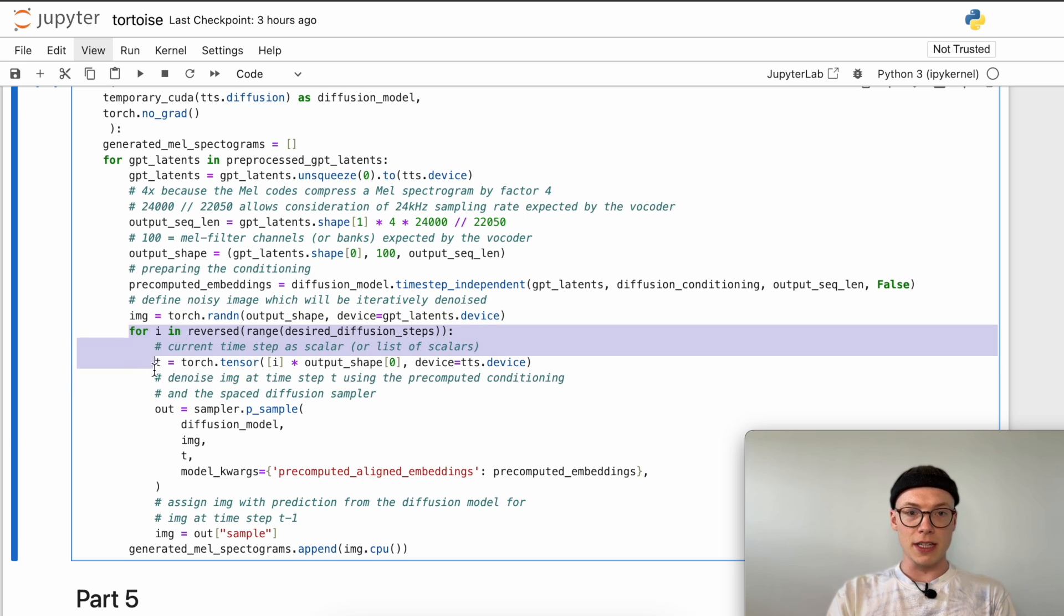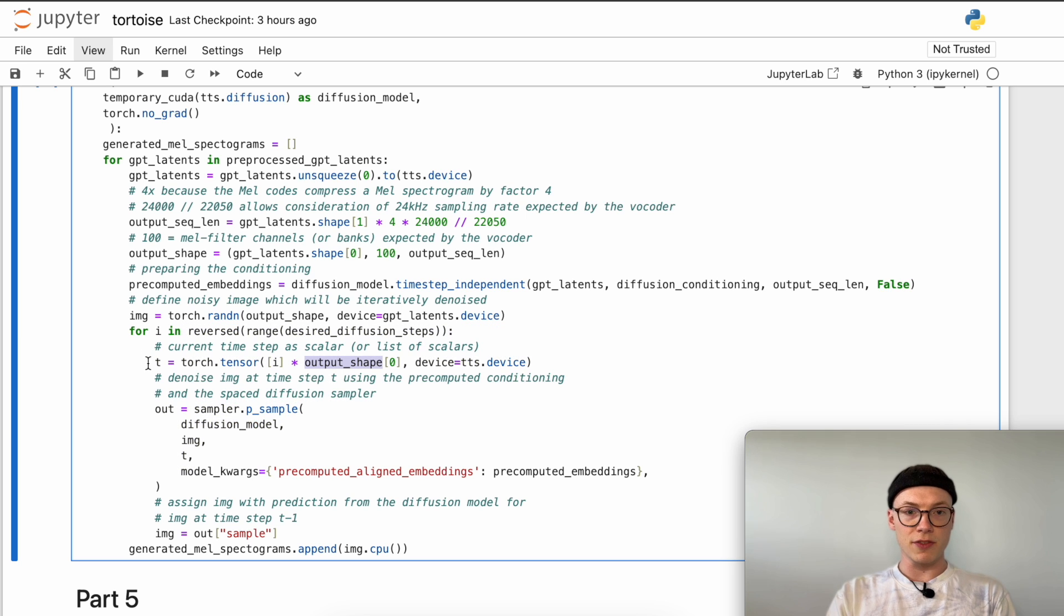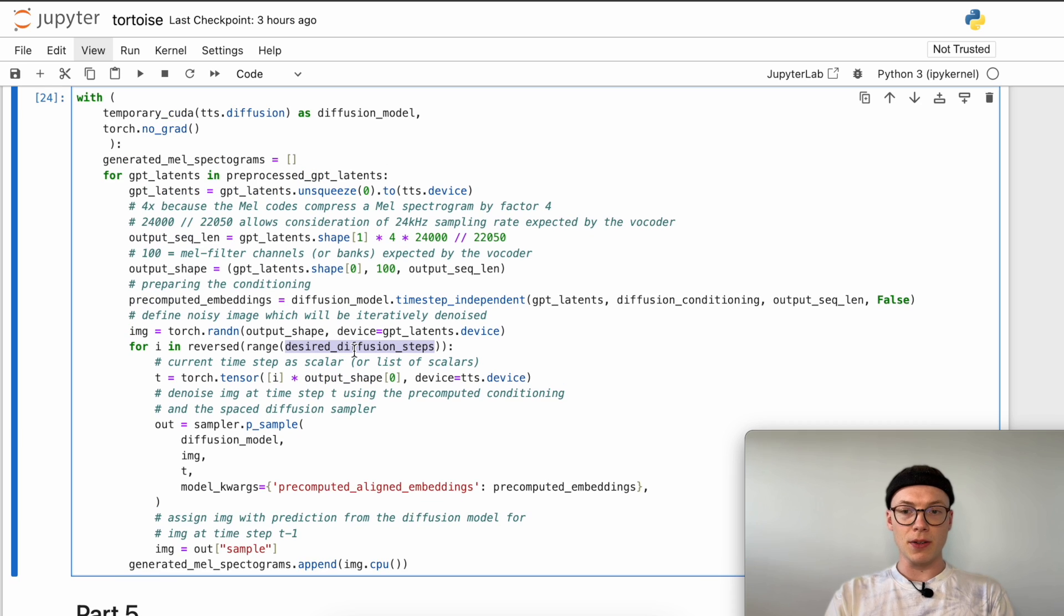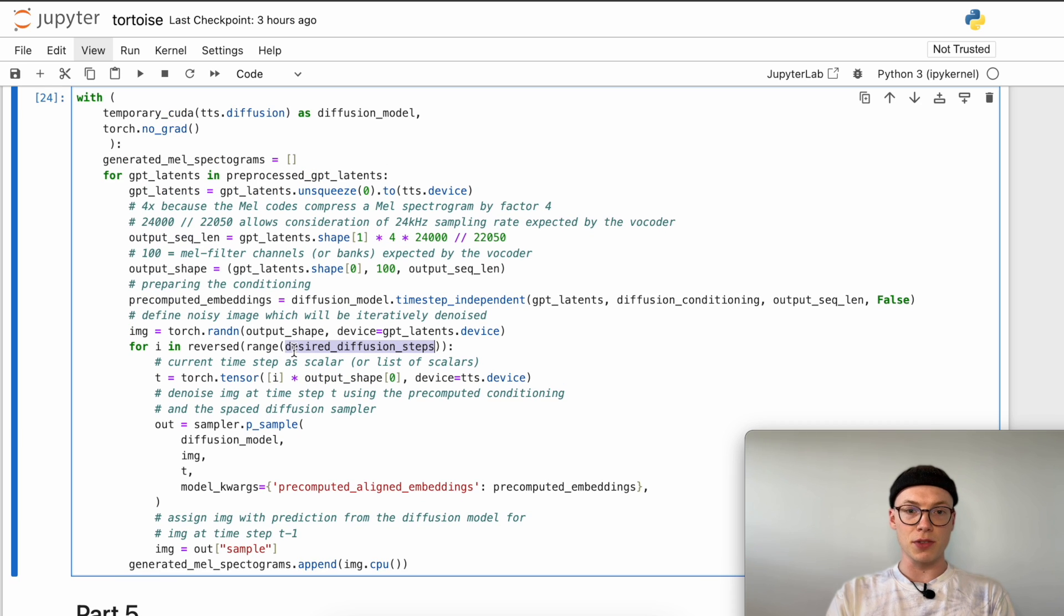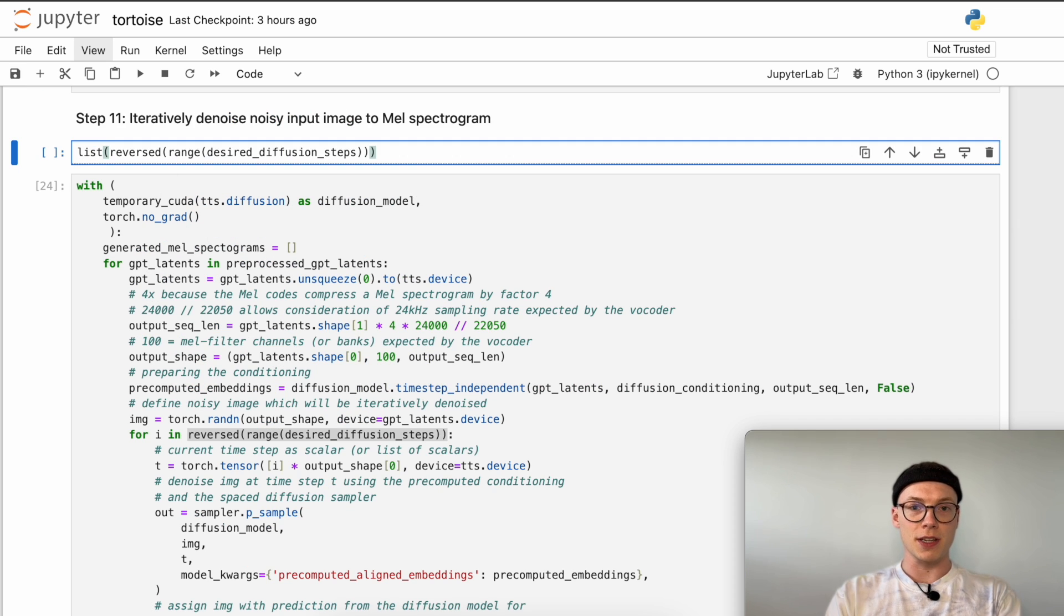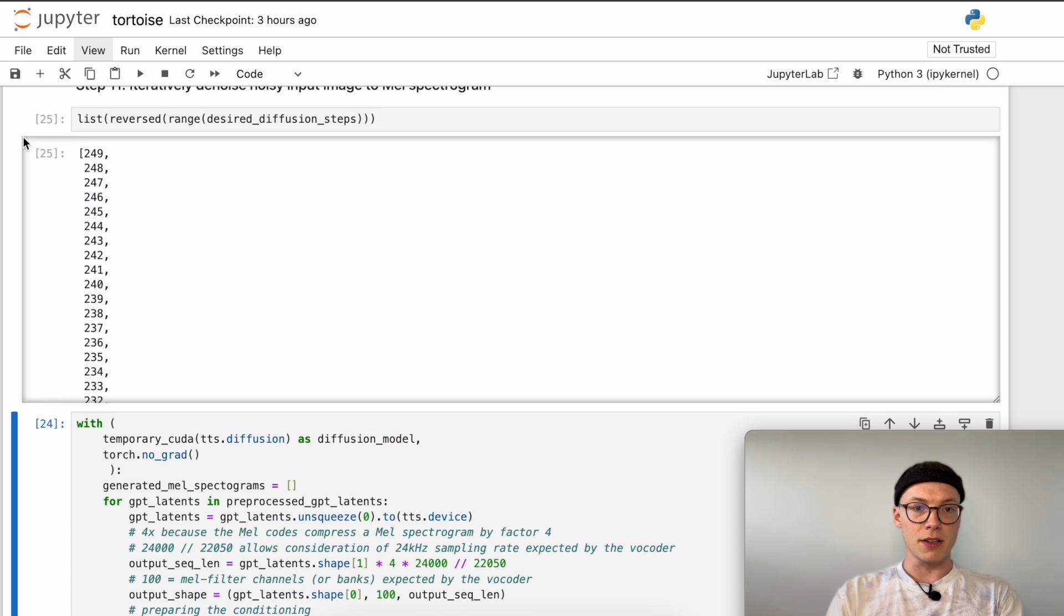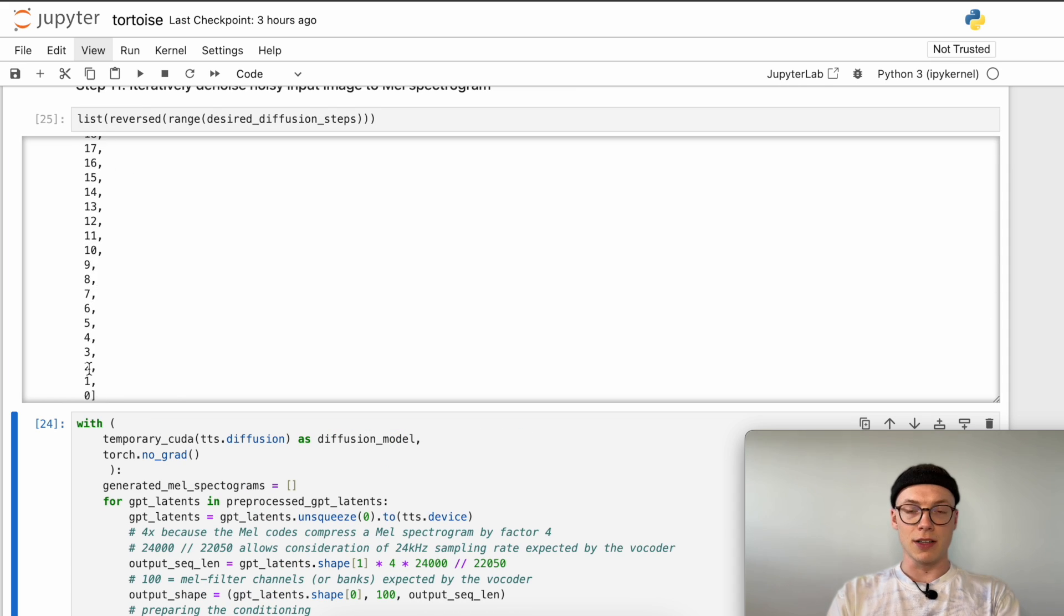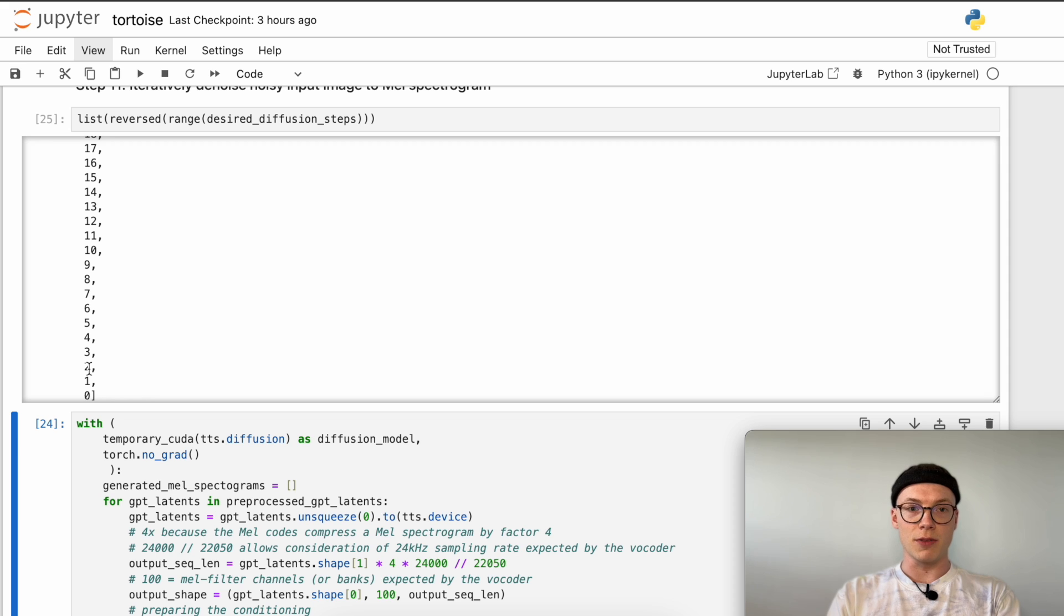We will iteratively denoise this noisy image by first defining the current time step as scalar. As we saw earlier, this is a backward process. So we start with the value 250 and then go down to 249, 248. We can have a quick look at this again and output it. There you can see that we have a reverse list from 249 to 0. This way we modulate our backward process of the diffusion model.